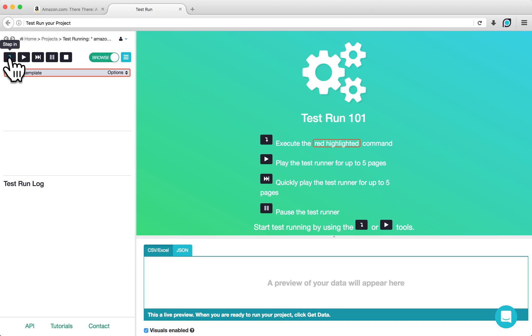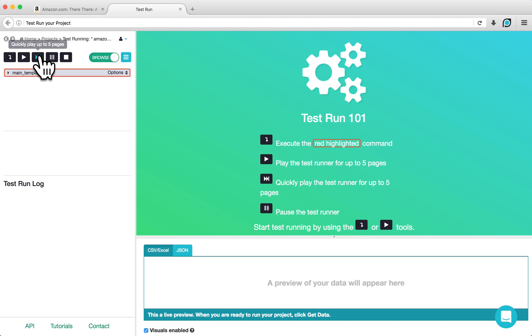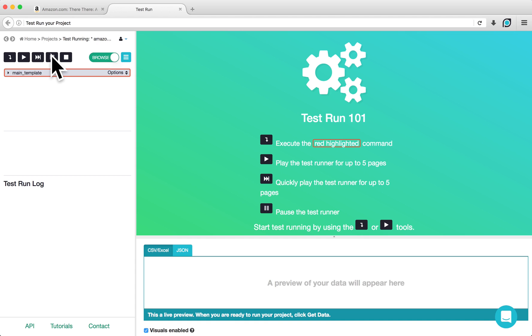The Step In button will run through your project one step at a time. The Play button will slowly run through your project, allowing you to see what the project is doing. The Fast Forward button allows you to quickly play through your project and see the extracted data. While playing or fast forwarding, you can also pause your test run. If you hit the Stop button, the test run will close and you will be returned to the project page.